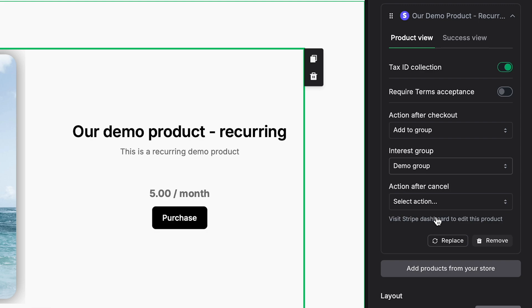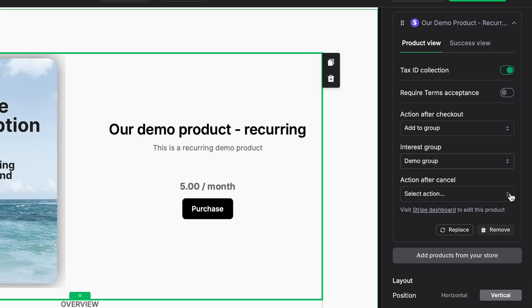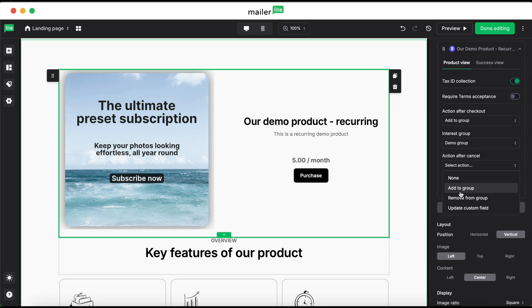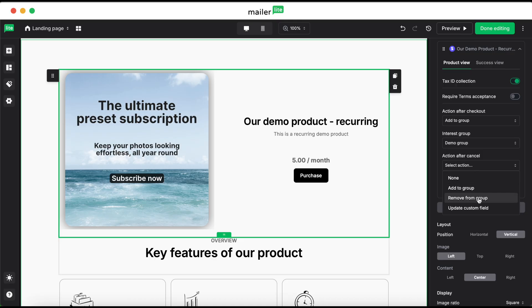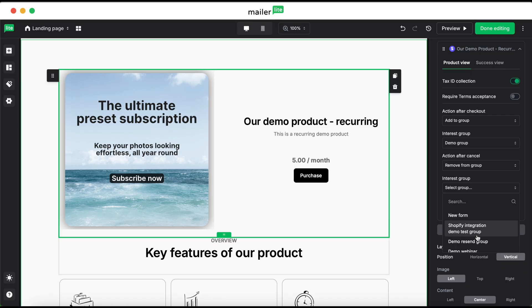But then what happens if they cancel their subscription? So action after cancel will define what happens when they do that. So, you can select remove from group. So if you have your recurring product set to deliver to your demo group month after month, once they cancel, this will remove them from the group, and therefore they will be removed from the group that is getting that recurring product. So make sure you select the correct group to remove them from.